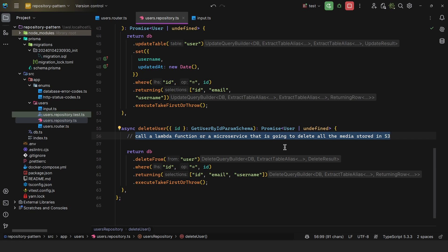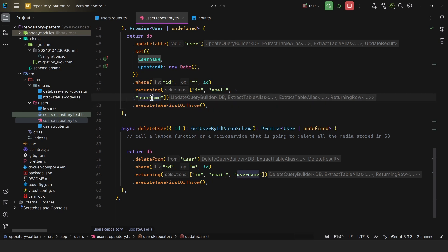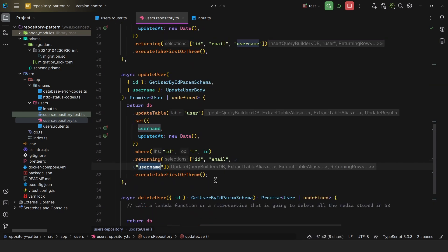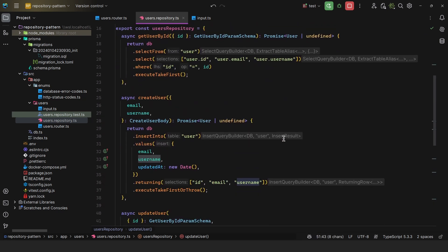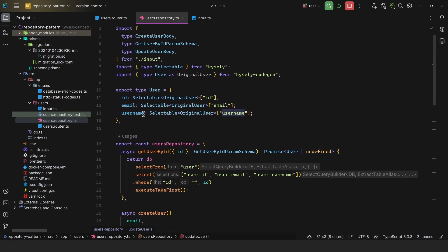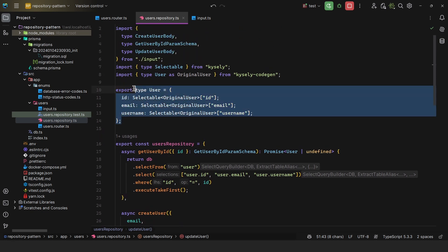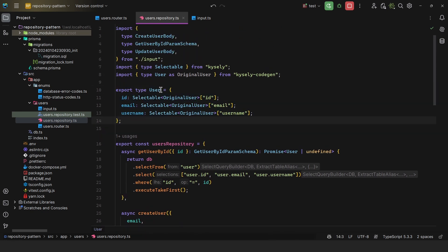And you can also enforce your types here. So as we can see, we're returning the ID, email, and username for every single database operation. For this, all I did was create this type, which is actually the source of truth of the user.